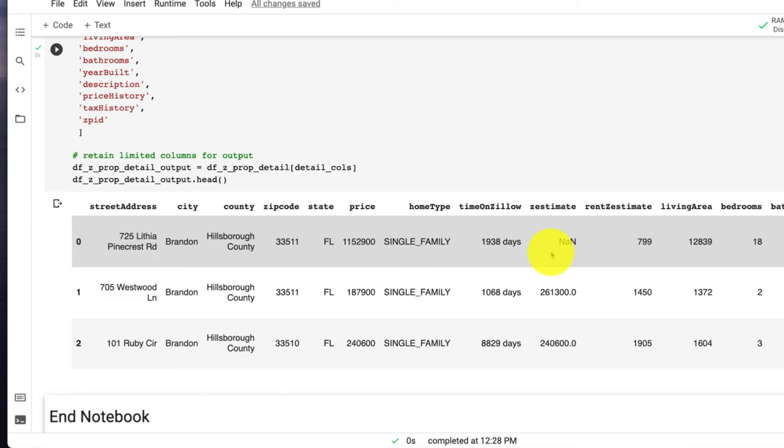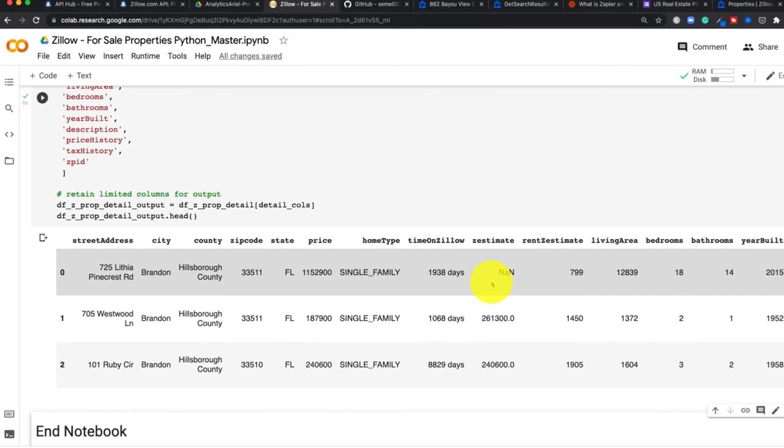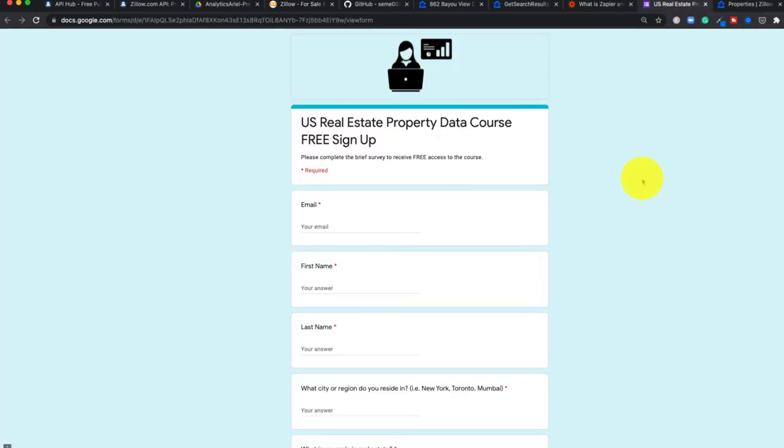So if you're interested in really diving deep into data, Zillow, and being able to use metrics like cash flow and really assess if a property is a good deal or not, then I highly suggest for you to sign up for my free course that's coming fall 2021 called US Real Estate Property Data Course. It is free if you sign up before the course is released. As well, if you already have purchased one of my previous courses, you will receive free access to this course too.